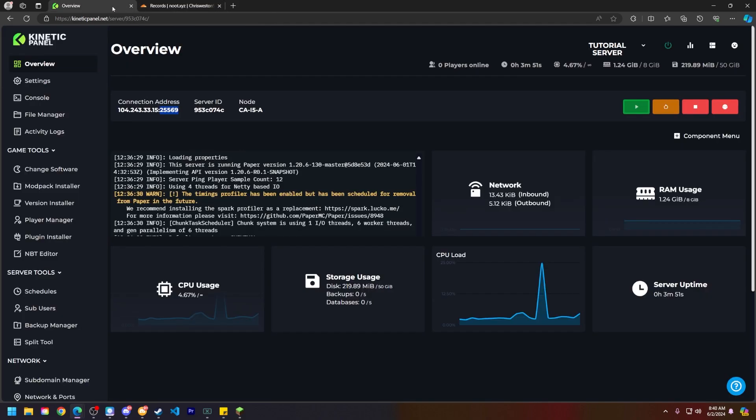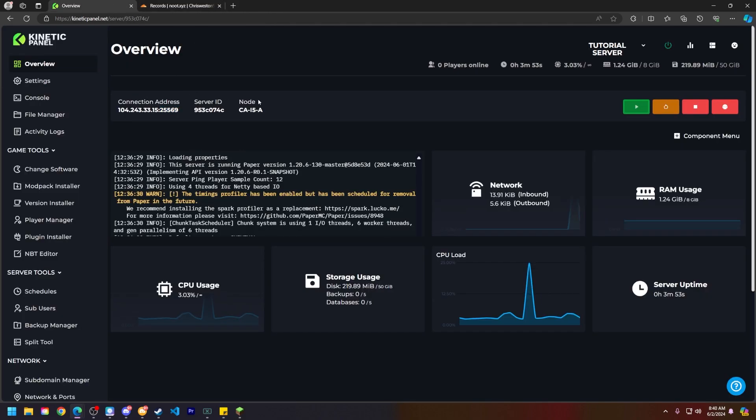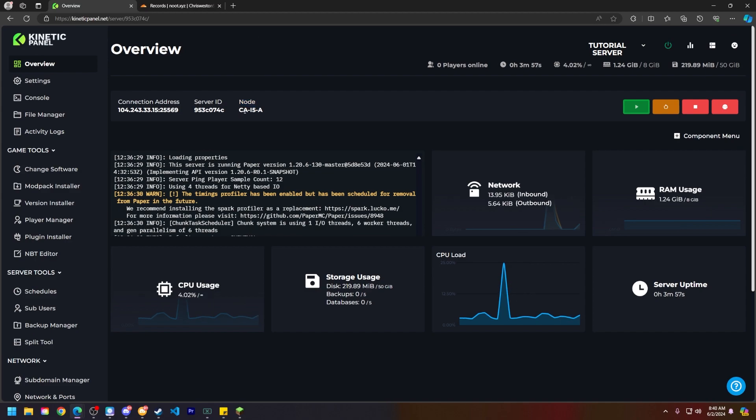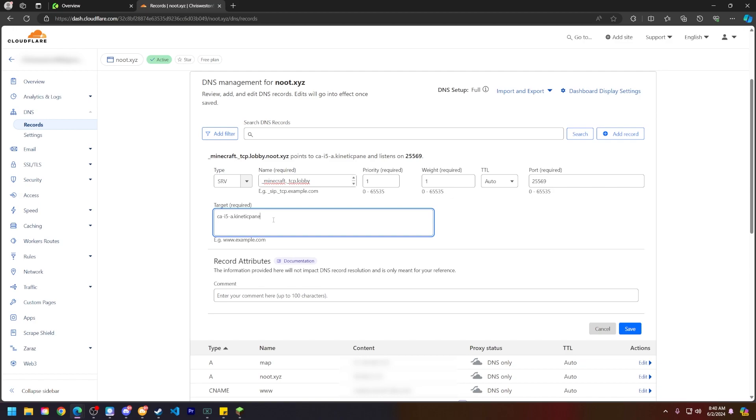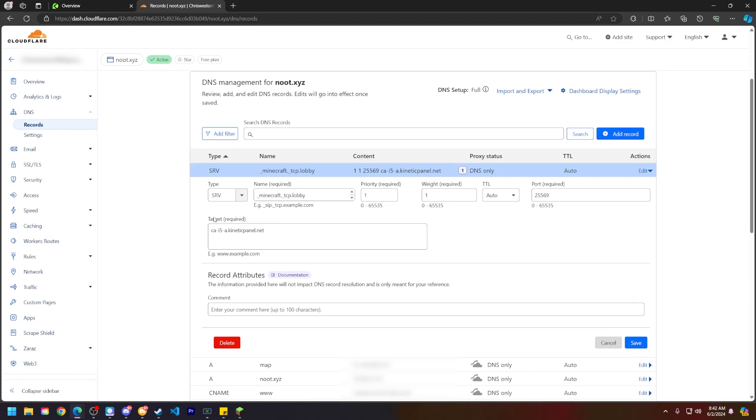Head back to your server's overview page, and you're going to see the node here. So mine is ca-i5-a. What we're going to do here is put ca-i5-a and then put dot kineticpanel dot net. I will also make a note here for this target category that if this does not work, please reach out to our support team so we can assist you further.